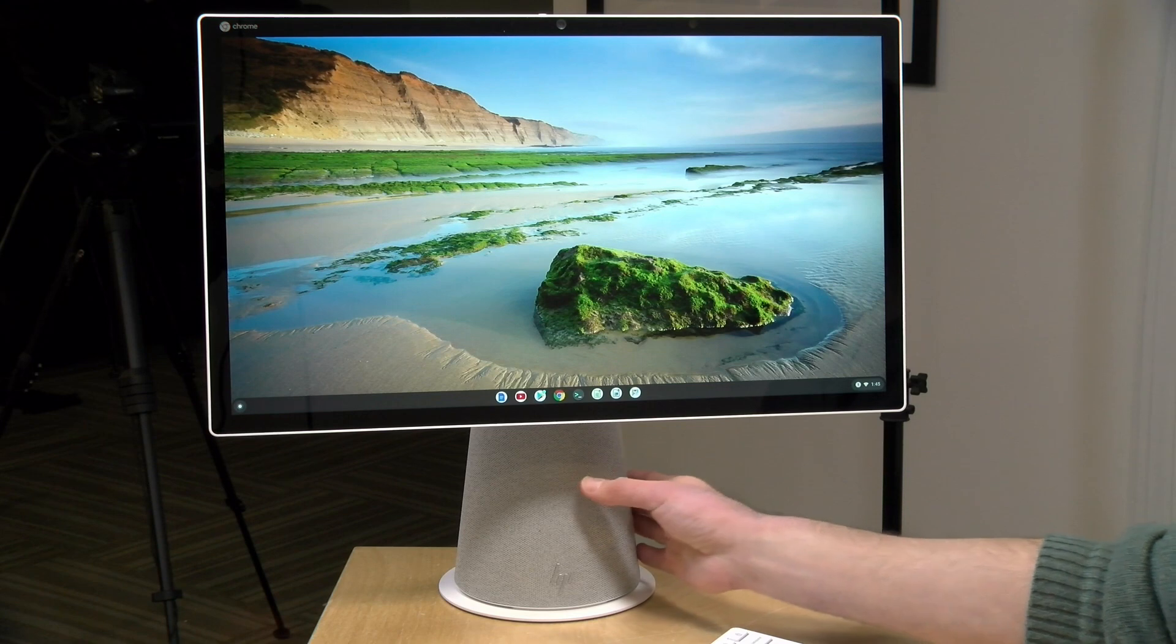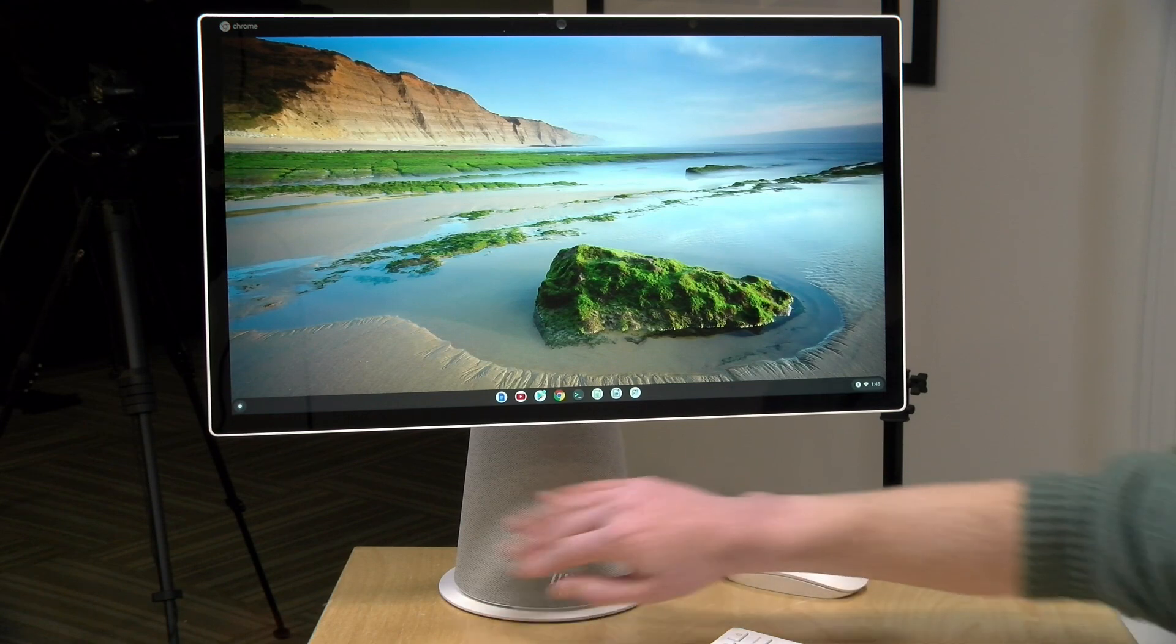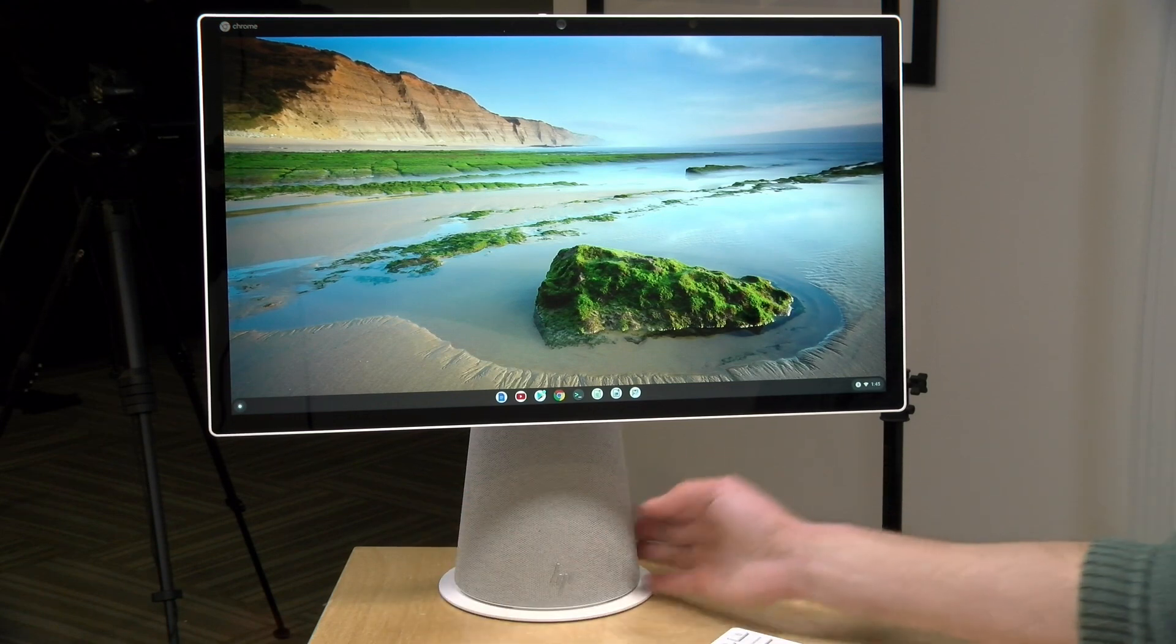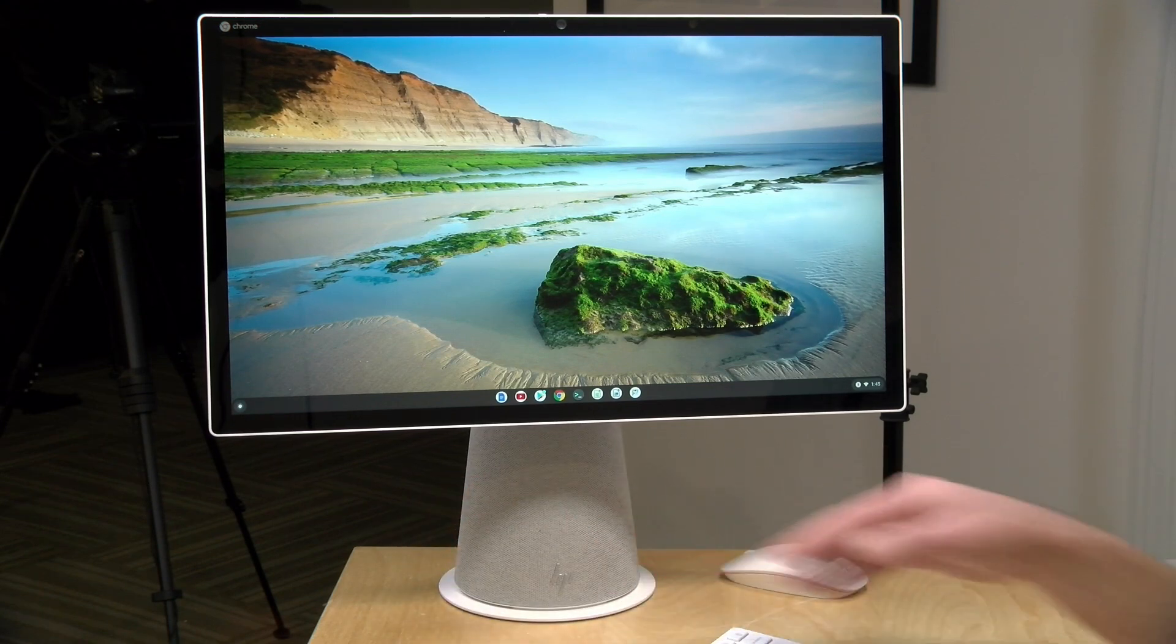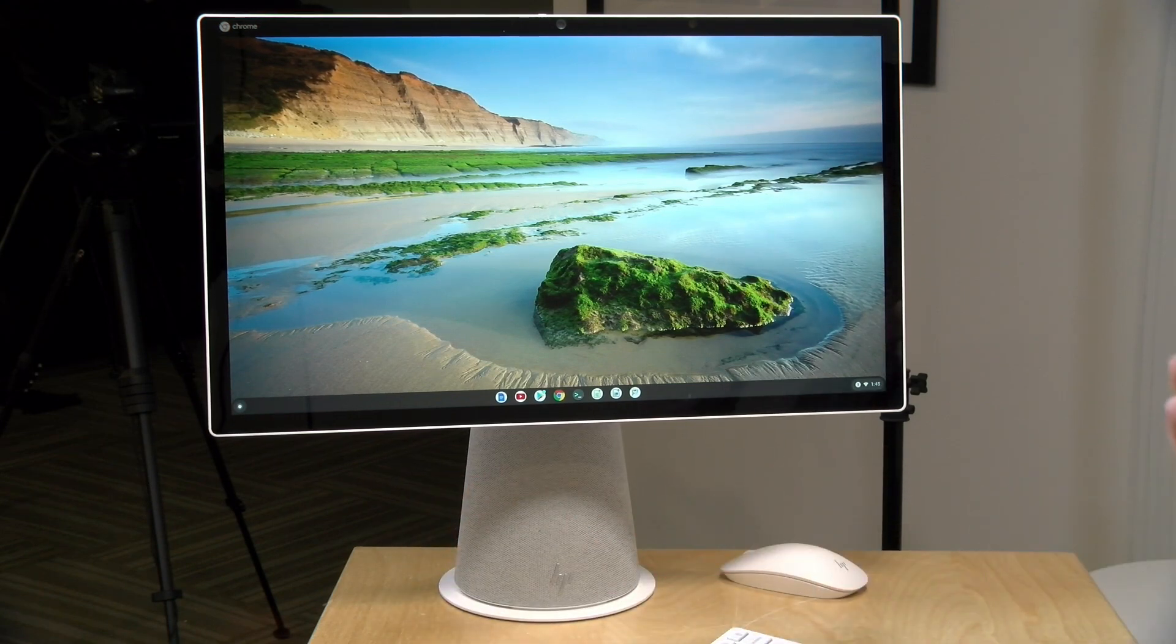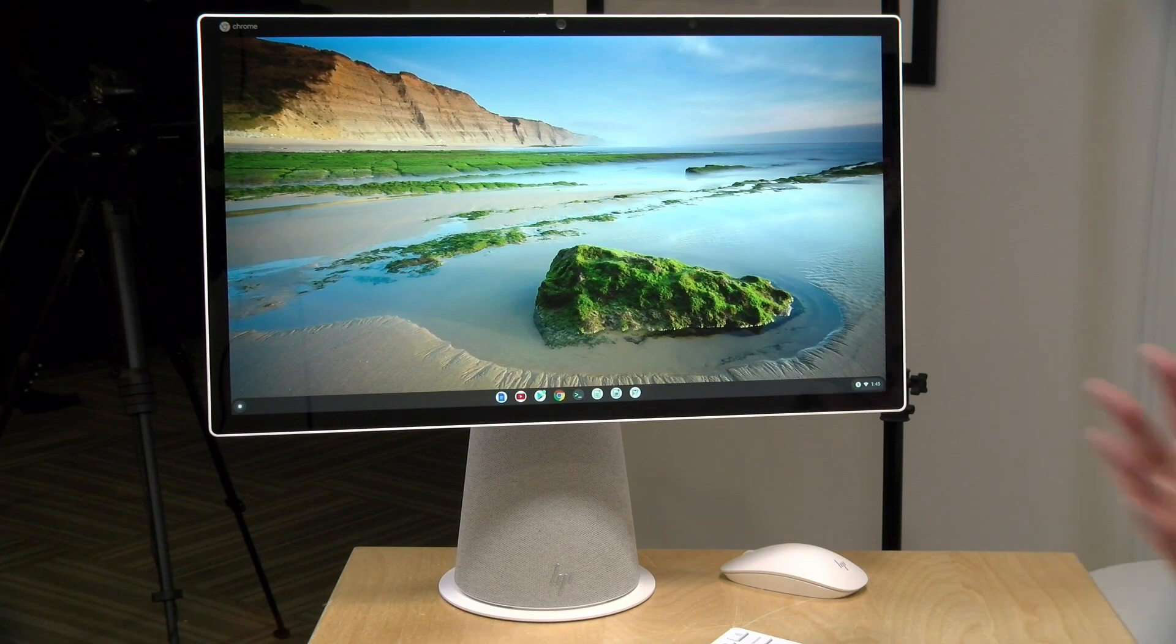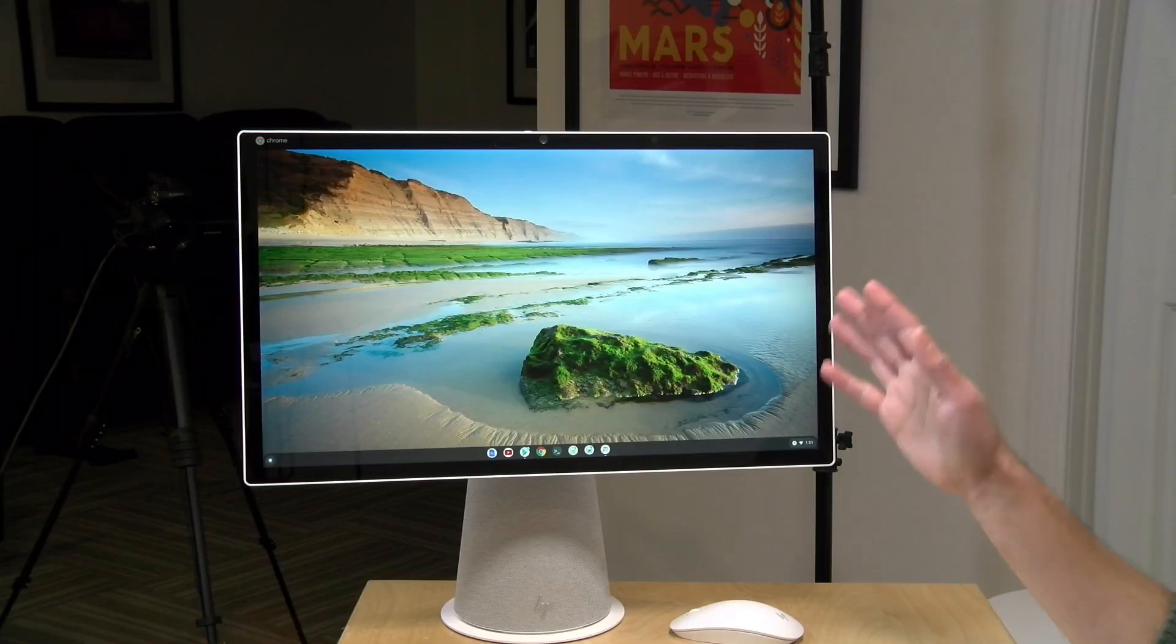There are some nice speakers on this. It's got stereo speakers on the left and right hand side of the unit. They actually sound pretty good. They've got a good range of sound to them, a little bit of bass as well. And it's good for music, for movies, and for having web conferences. But of course, you can plug headphones into the headphone jack in the back or connect up something via Bluetooth if you want.